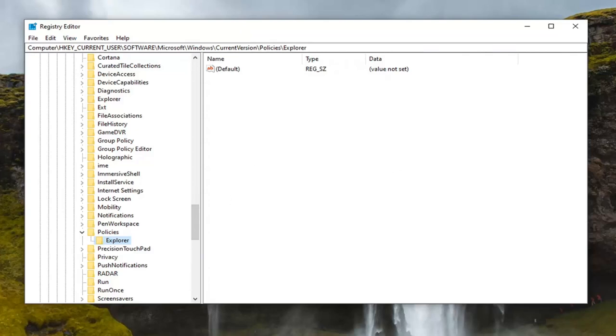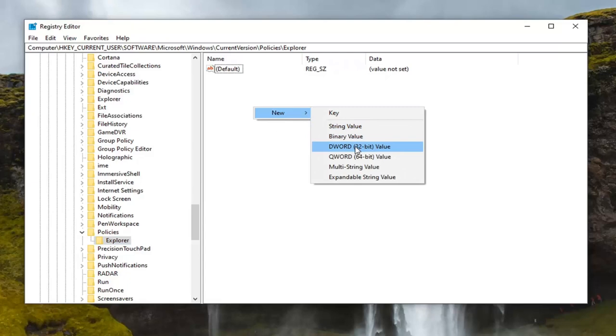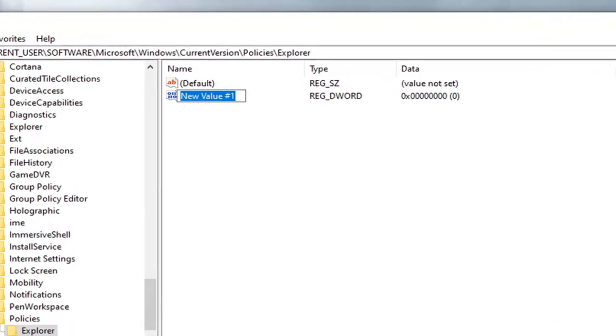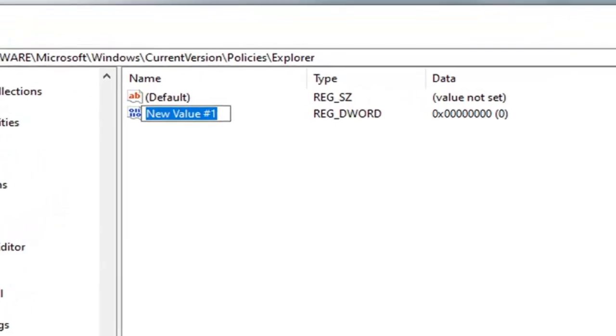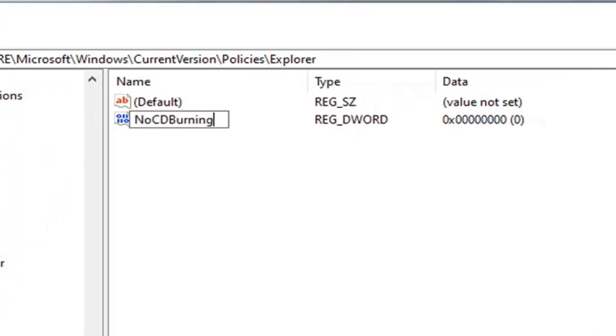Now that we're all caught up, right click in a blank area on the right panel, select new, and then select DWORD 32-bit value. You want to name this value exactly how it appears on my screen. I'll zoom in a bit so you can see it more clearly. NoCDBurning. First letter of each word should be capitalized and CD is obviously capitalized. So again, NoCDBurning, all one word.